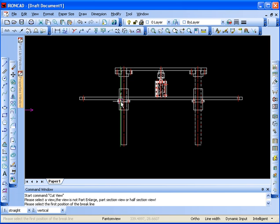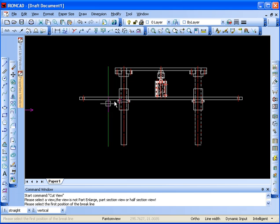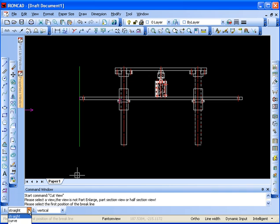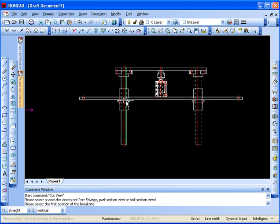And I'll click the view I want to start braking on and then you see here that I get my first split line. And you'll notice down here at the bottom I have an option. I can do straight, curved, or zigzag.